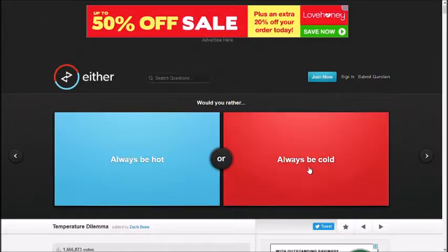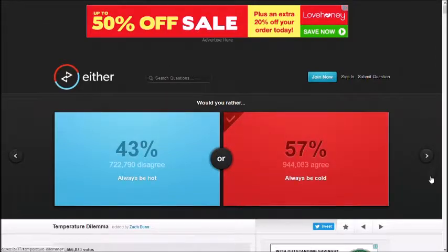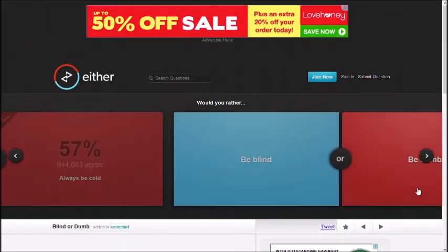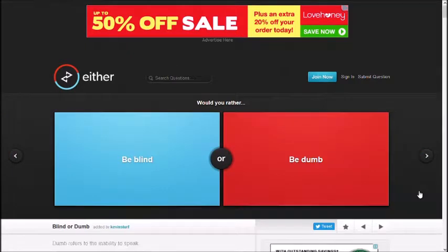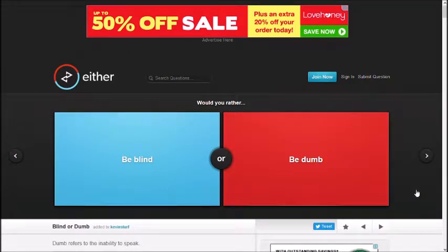Cold. Yeah, I'd go cold as well. Stuff being hot. Yeah, that's right. Next question. Be blind or be dumb?